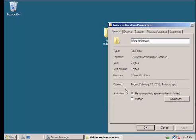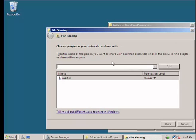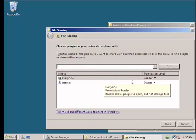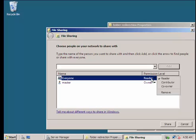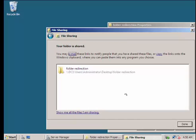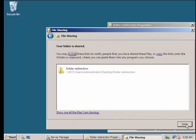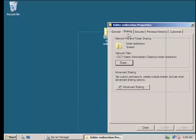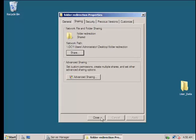The next thing you're going to do is share this one. Share, and then just put everyone. You can add everyone and make them co-owner for best purposes so that you will not be bothered by permissions, since they will not be checking who specifically should access this folder. The thing they're going to check is just to make sure that all the files of a certain client would be in this folder redirection folder.